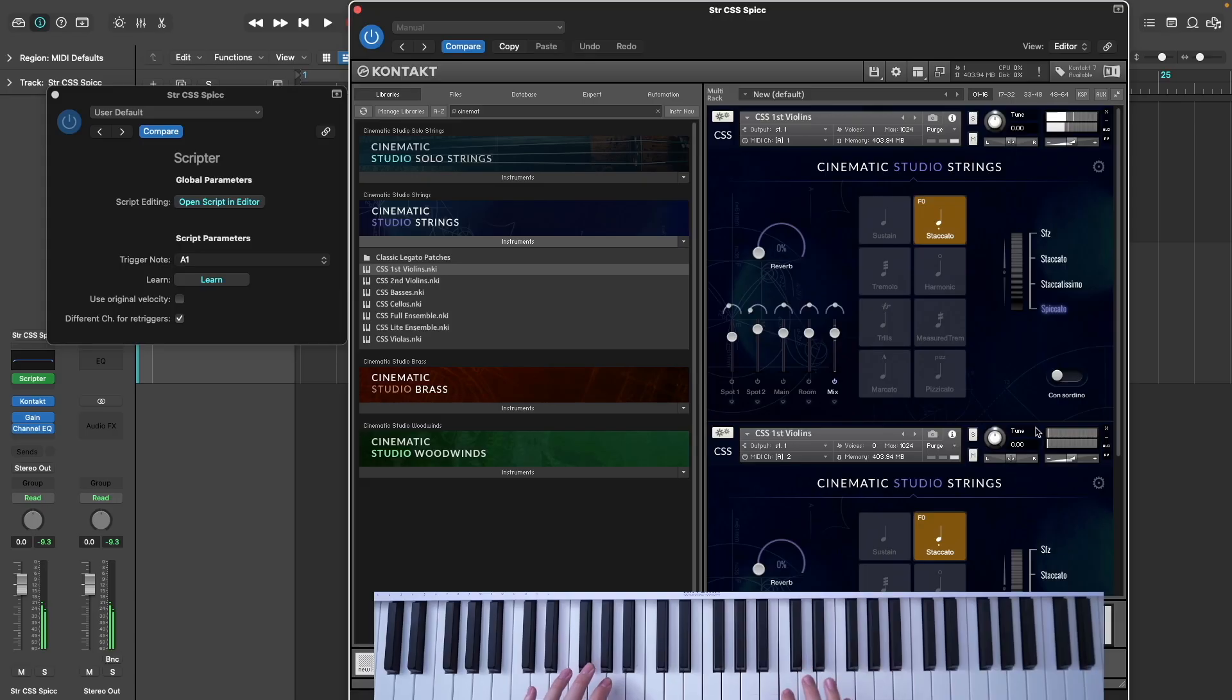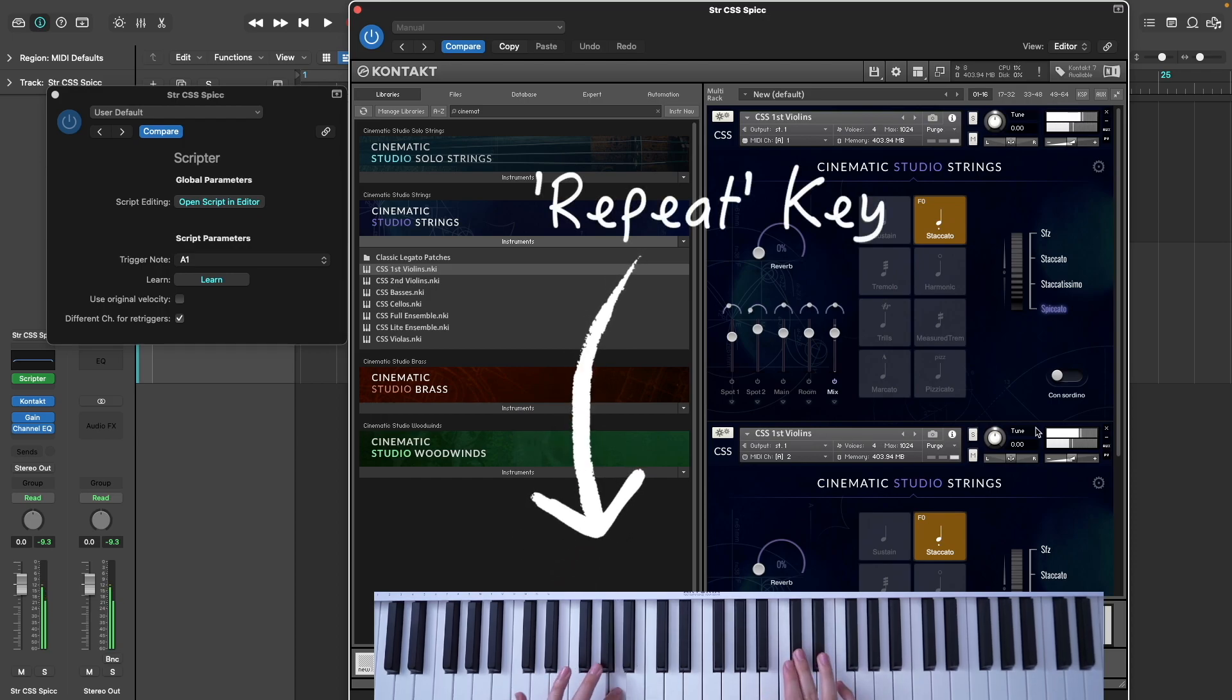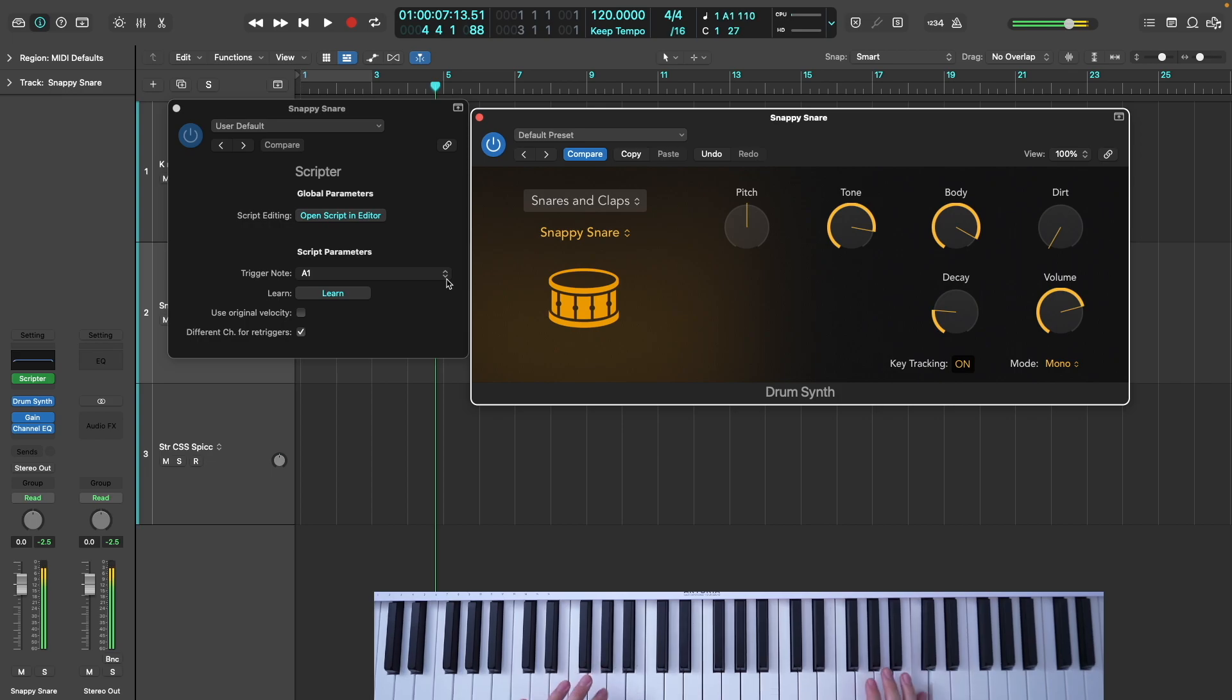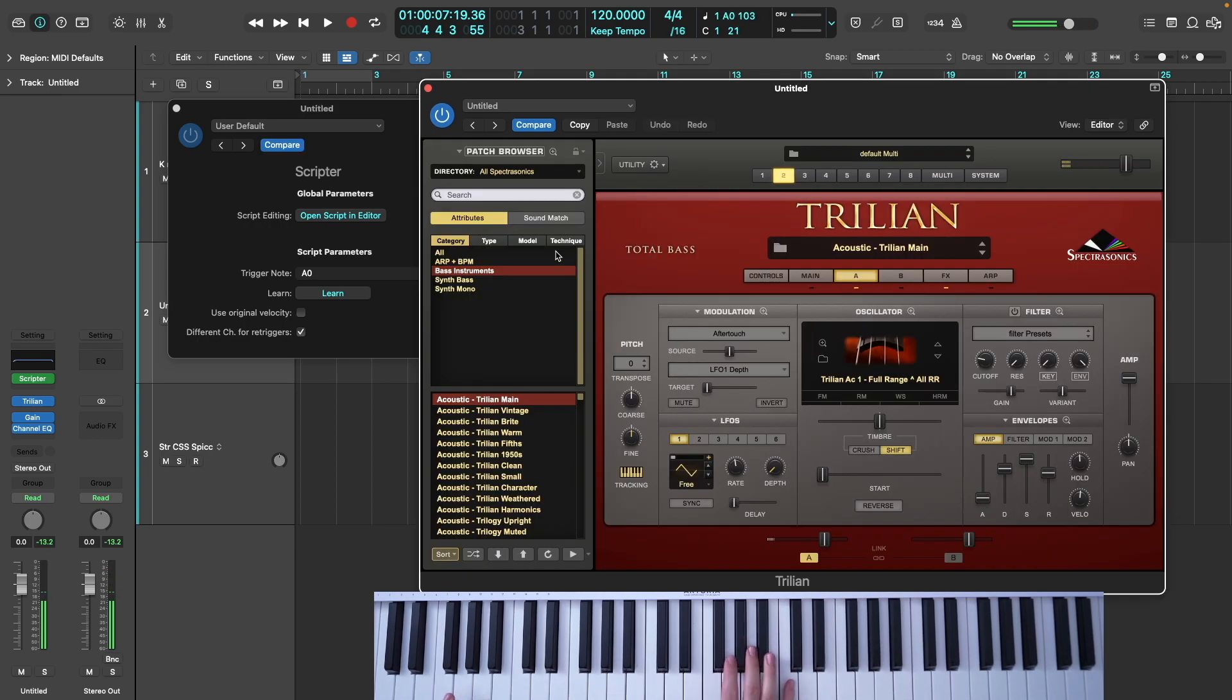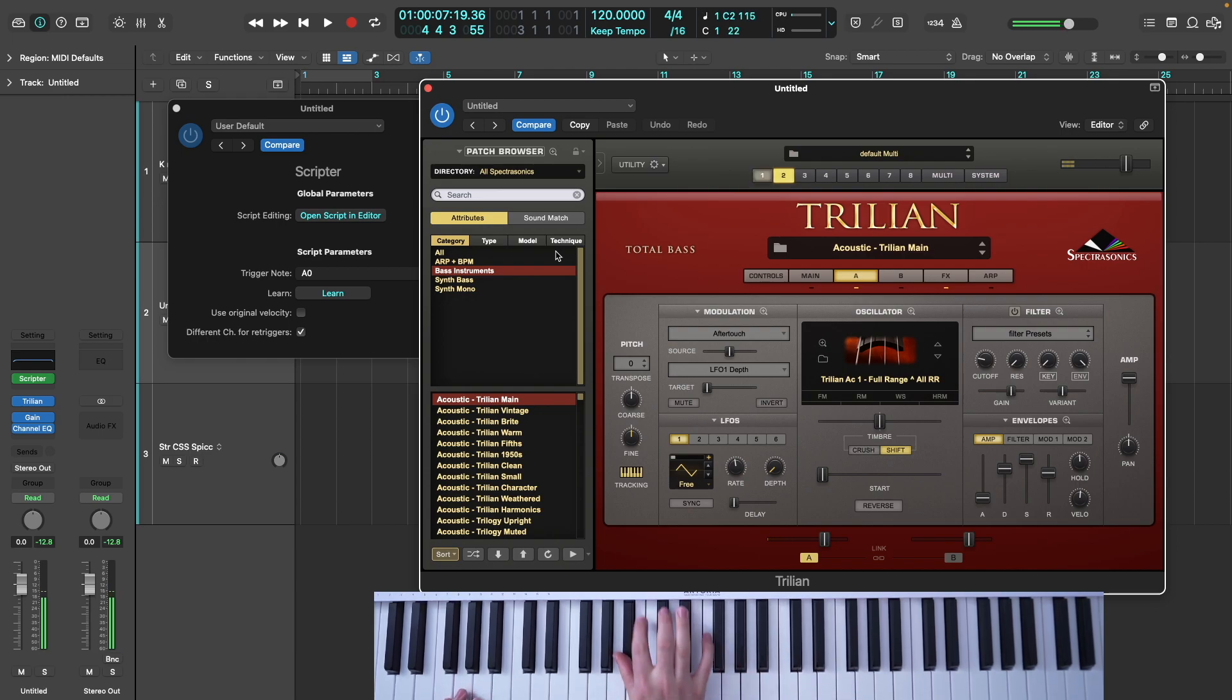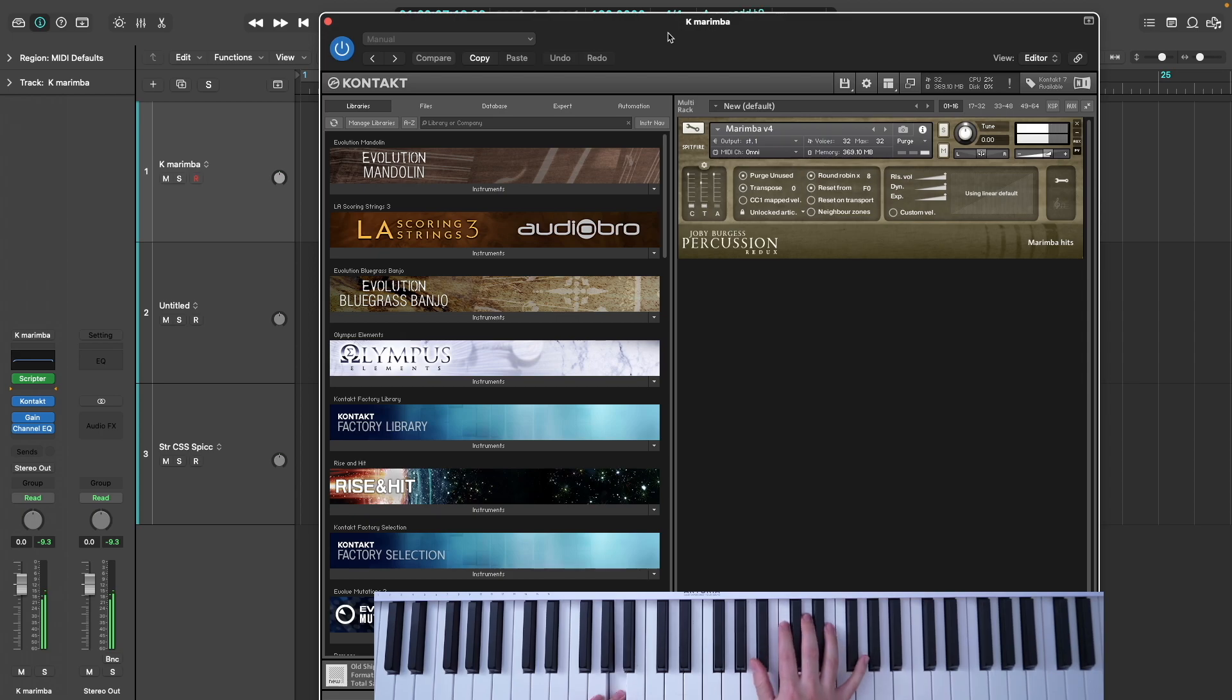Neat Repeat is a free tool that allows Logic users to play fast repeated notes fluidly by reassigning a particular MIDI note on your keyboard to repeat the last note that you played. As you can see, it opens up a lot of creative possibilities for real-time performance.